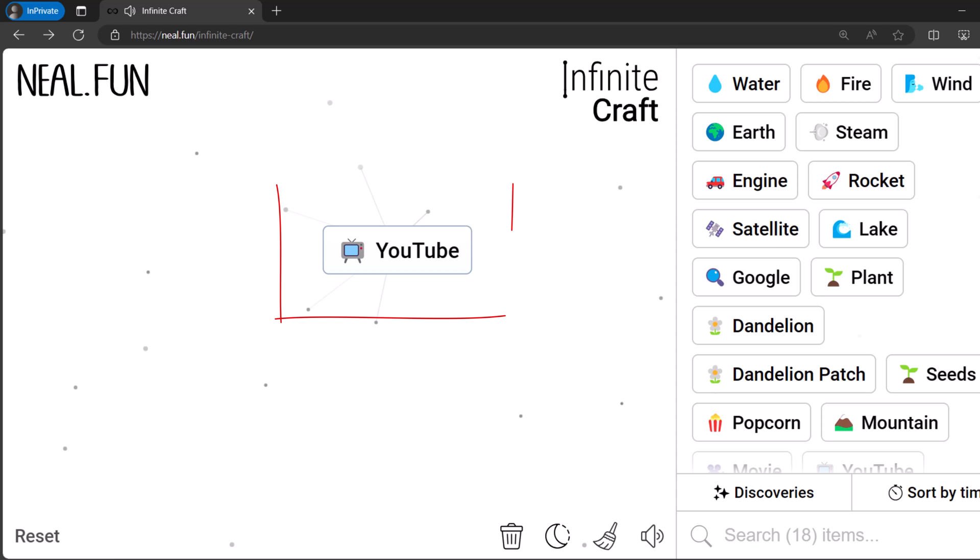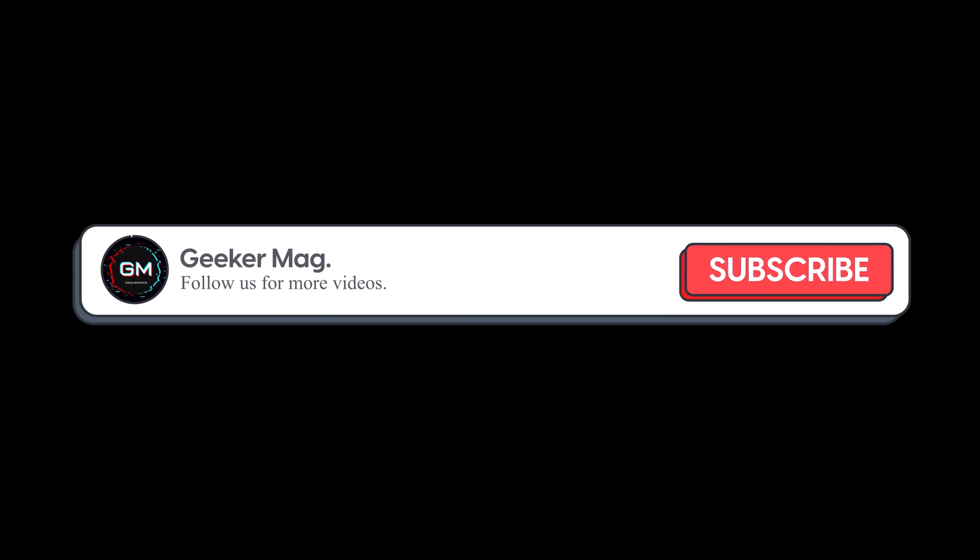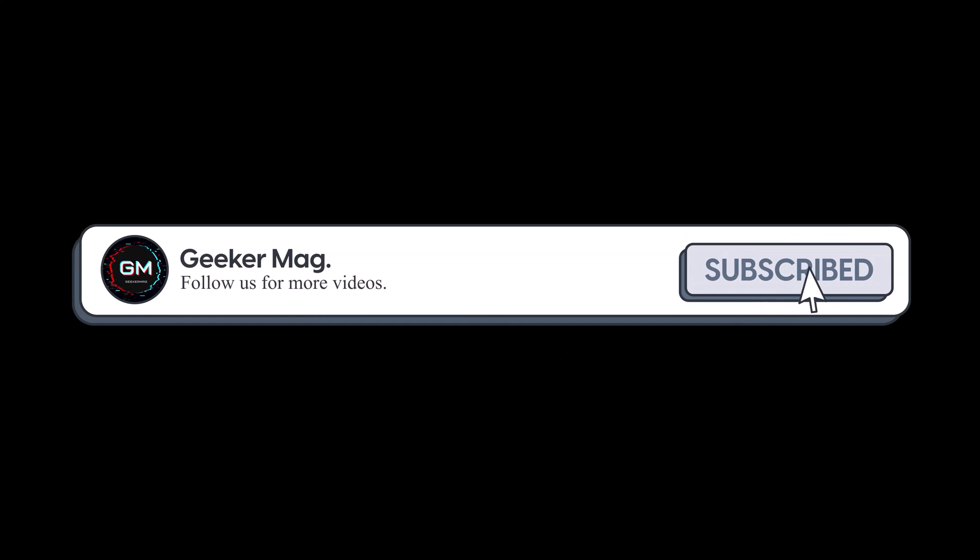If you are wondering how to get YouTube in Infinite Craft, then in this video I will show you how to do that. But before we move forward, please consider subscribing to the channel as this encourages us to create more similar videos.